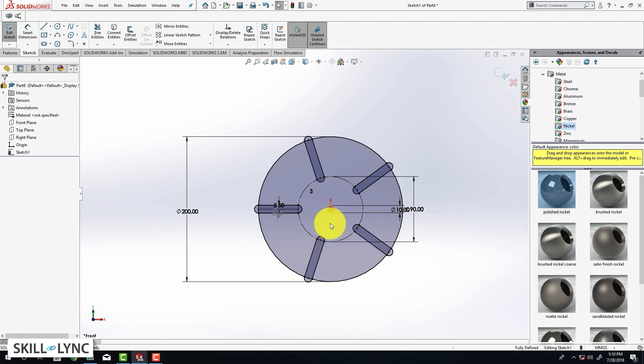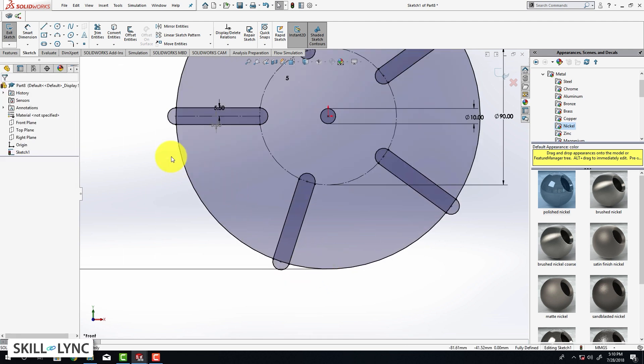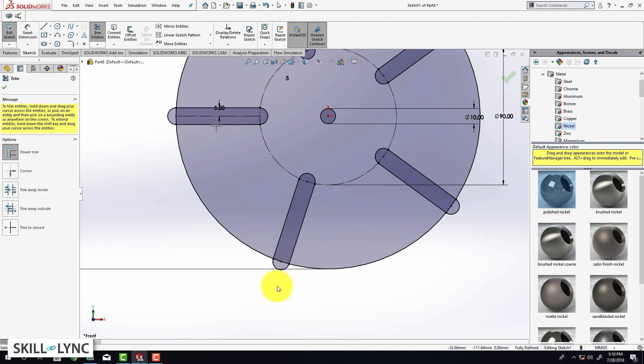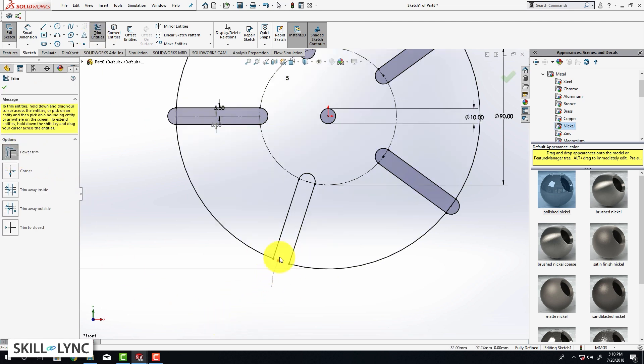This is going to fix the problem. Now we are going to go to the Power Trim tool and trim off the extra edges that are not required.